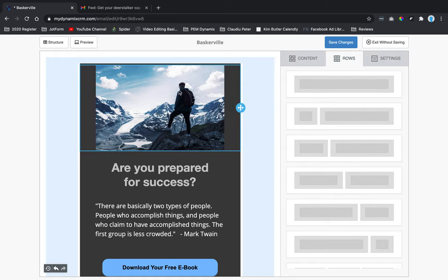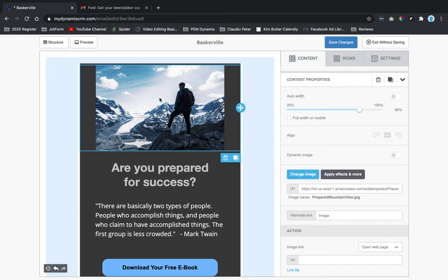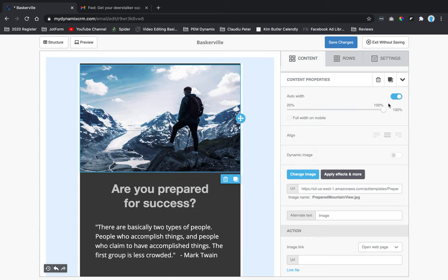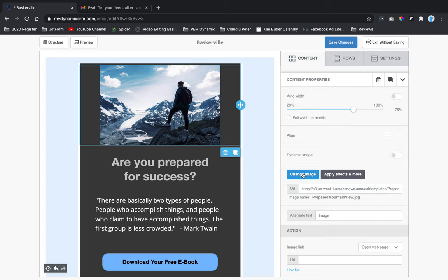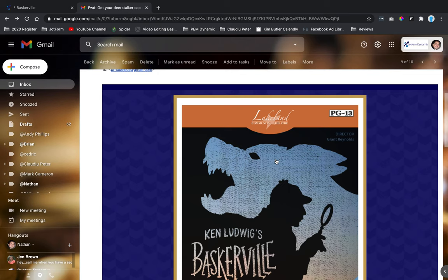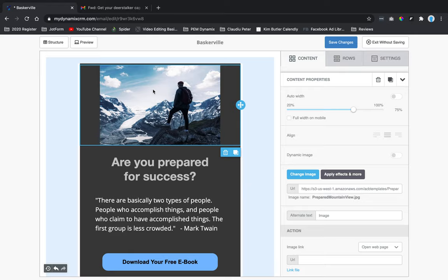Now instead of deleting this row, I want to change the image. I'm going to click on this module and you'll see the content panel with content properties on the side. I right-clicked and saved the original image already, so now I'll click on the image and use the 'Change Image' button.